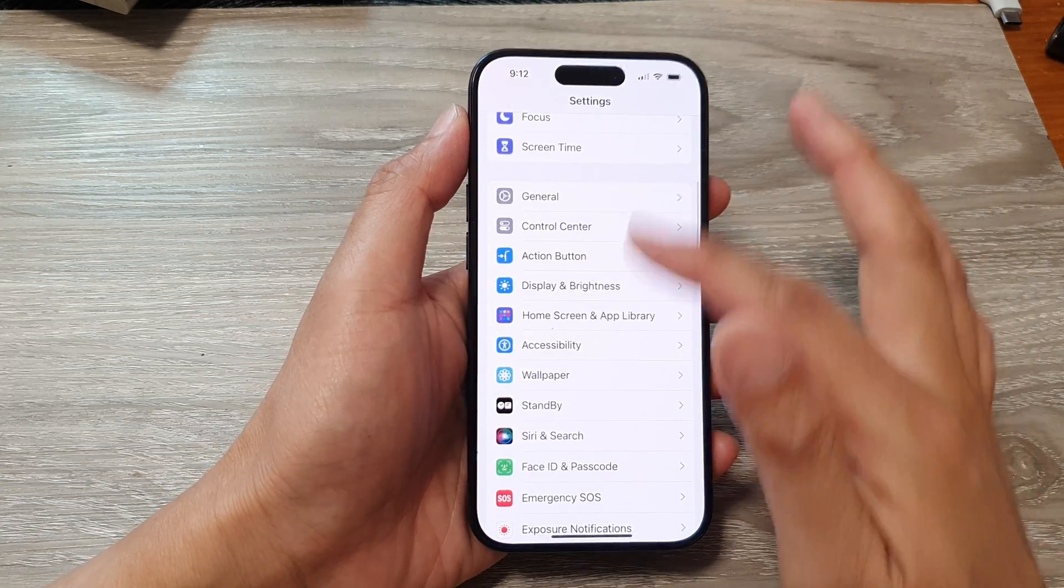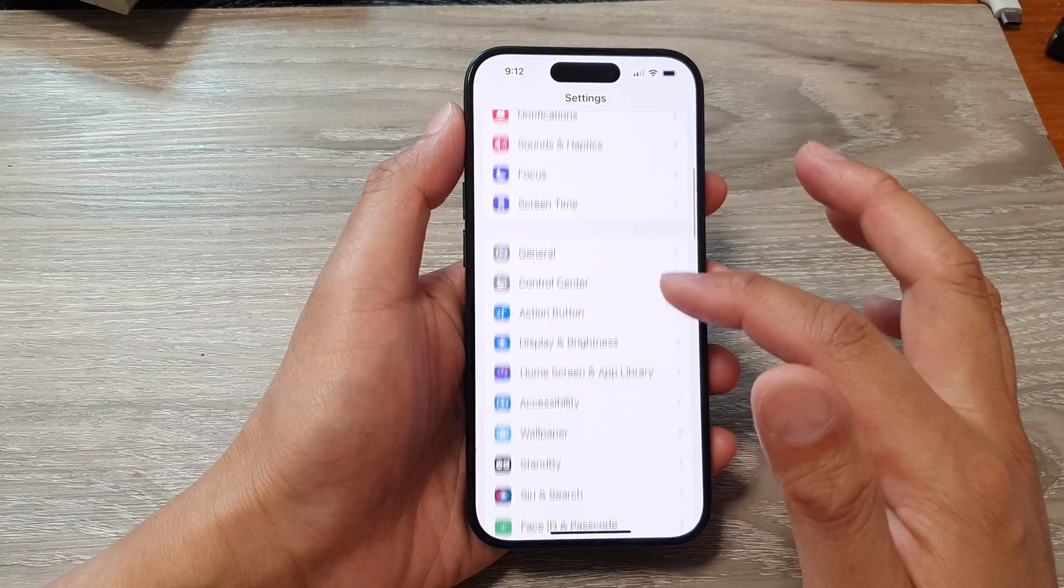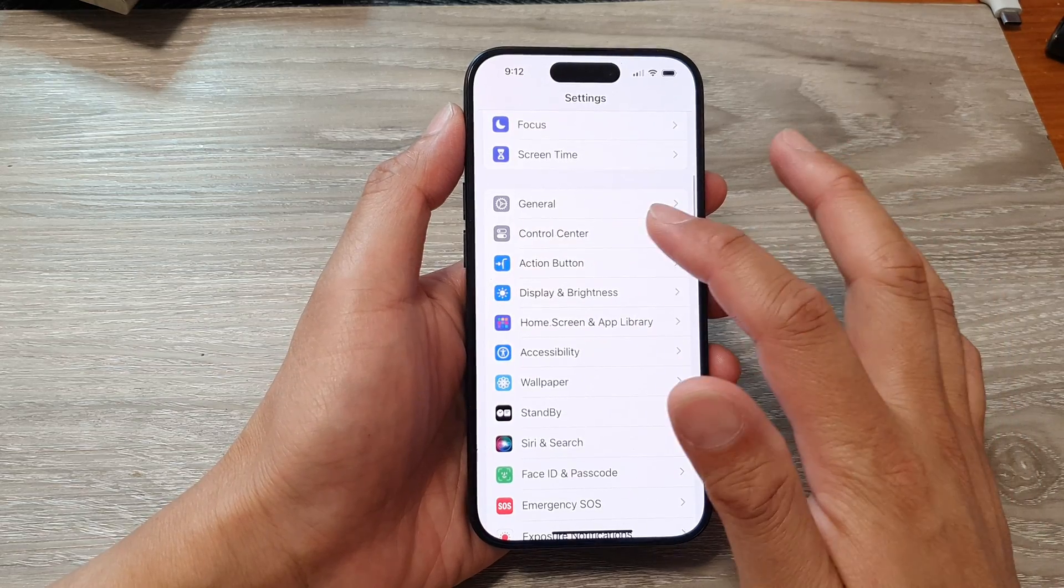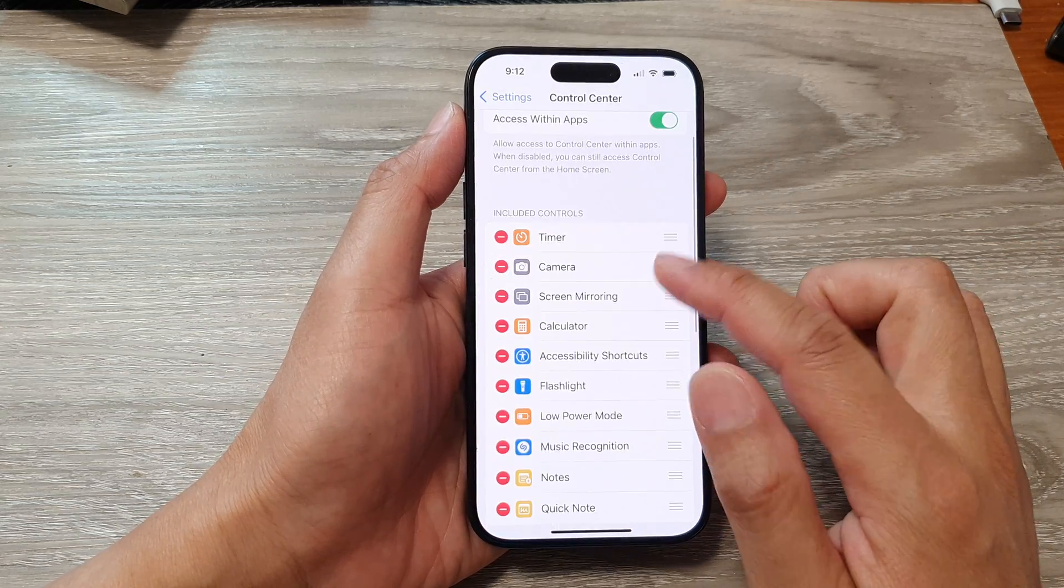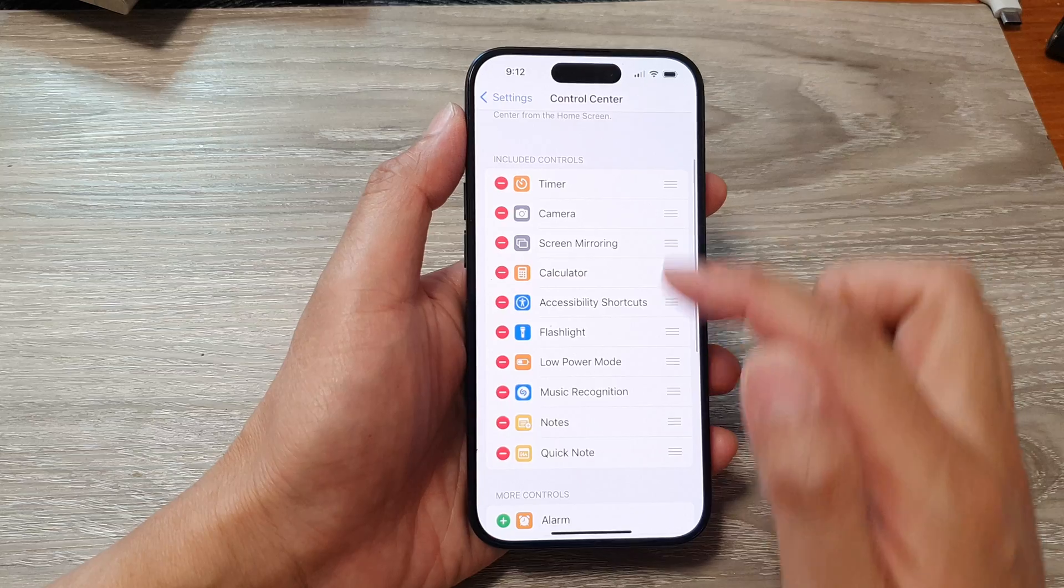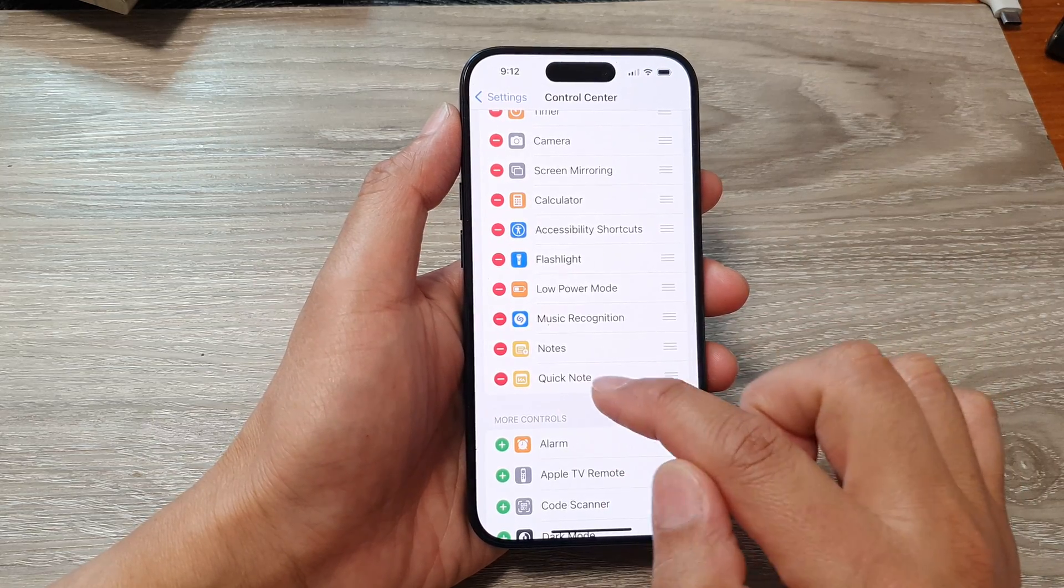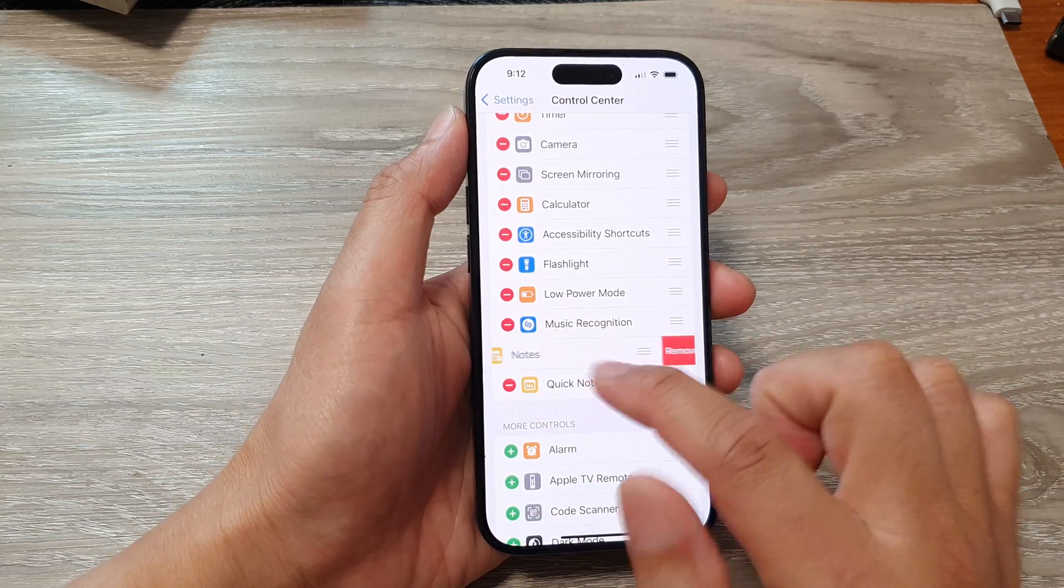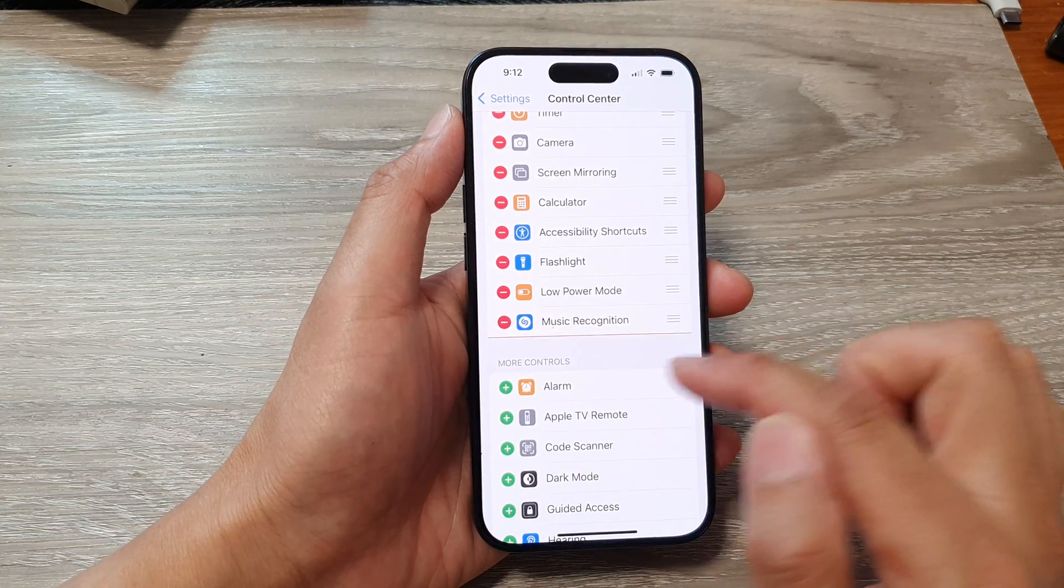Then in the Settings page, scroll down and tap on Control Center. Now in the Include Control section you should not have Notes or Quick Notes, so I'm just going to remove it for now.